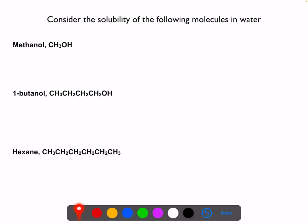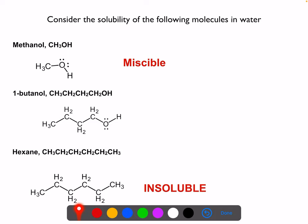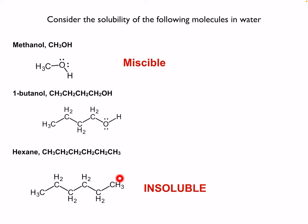Let's look at some examples of molecules and think about their solubility in water. Methanol is an alcohol and is completely miscible with water — you can mix them in any proportion. Hexane, which is essentially similar to gasoline, is insoluble in water; if you add hexane to water you see two clear layers, like salad dressing.